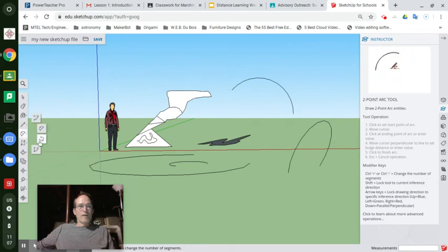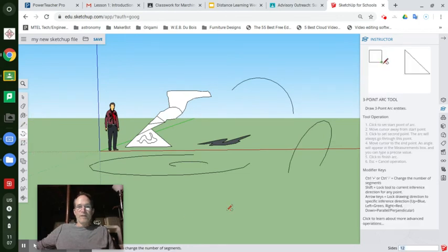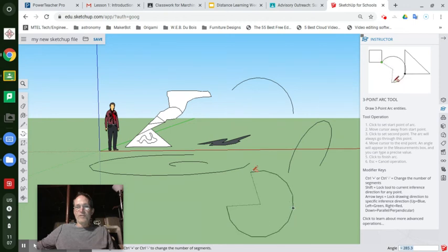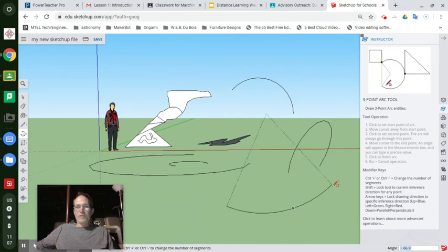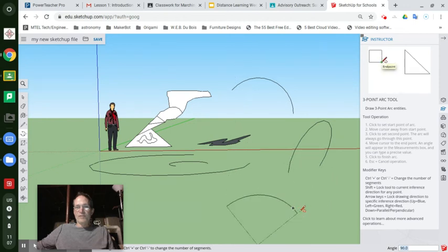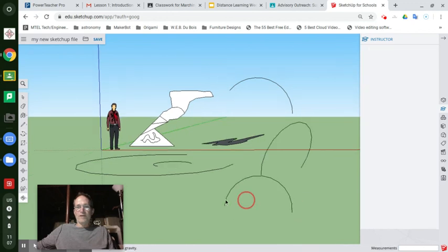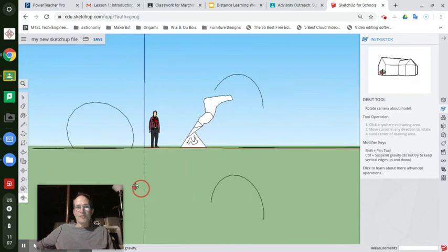Another one is a three-point arc. You click one time, come over and click a second time, and between those two points you'll have some sort of pie section or bending arc shape. Then your third click establishes that arc in that position.